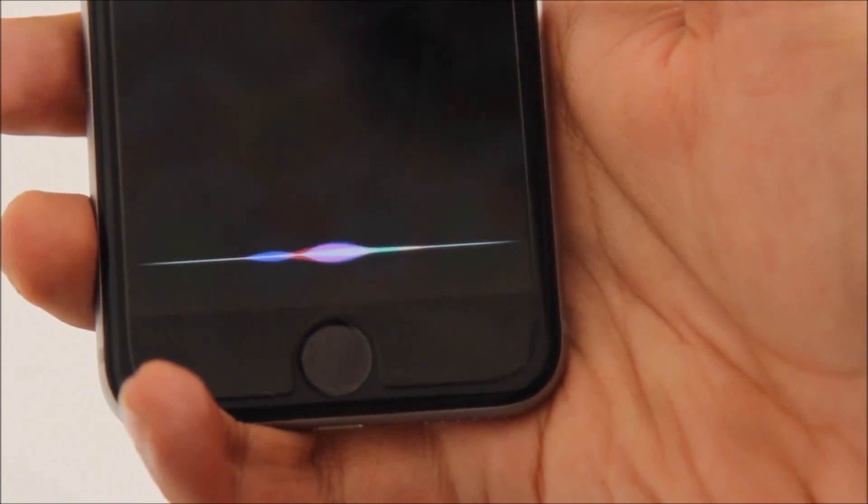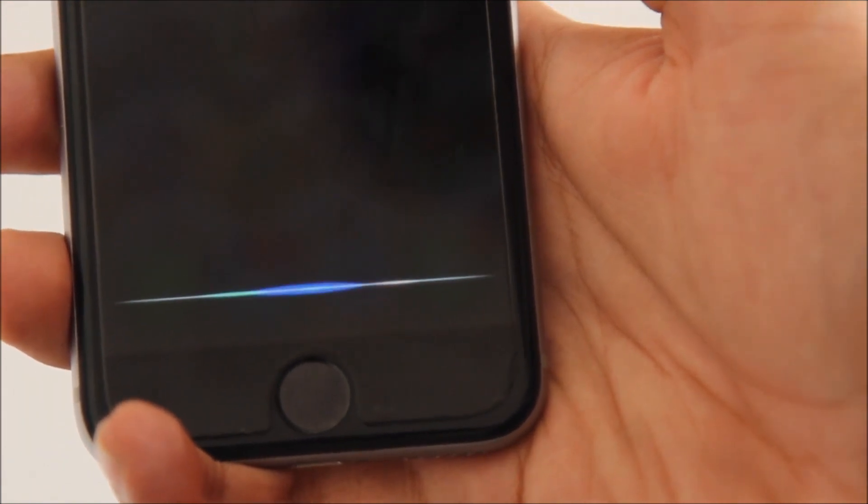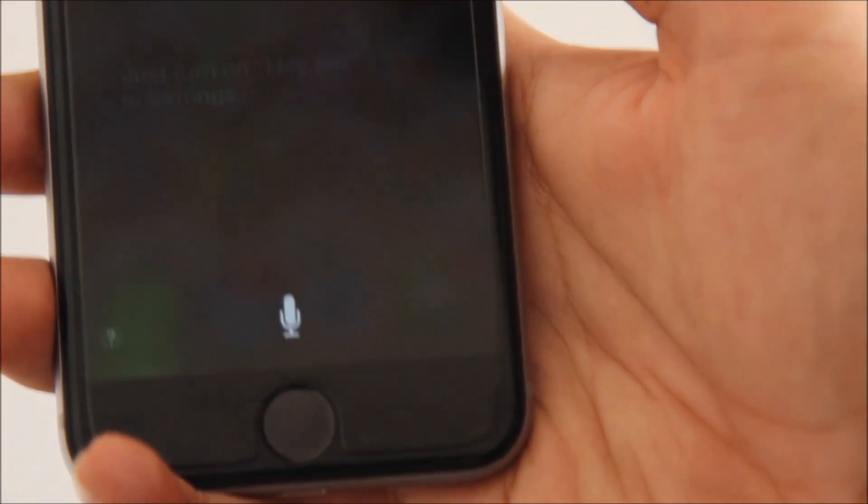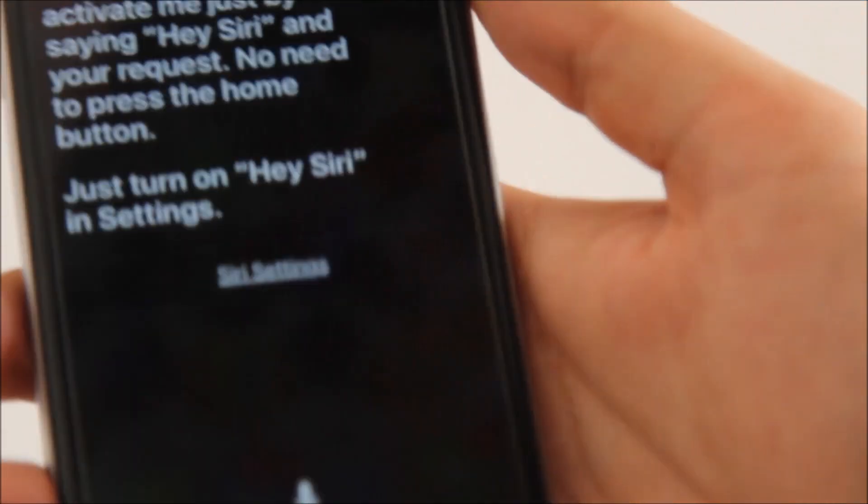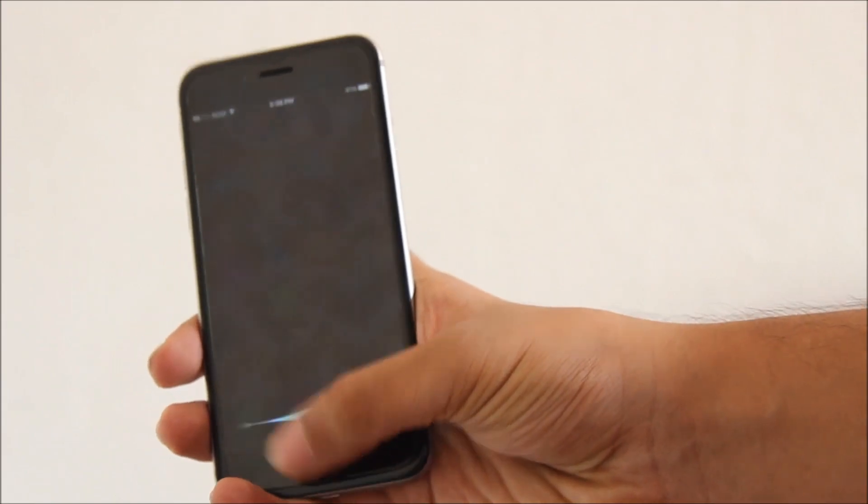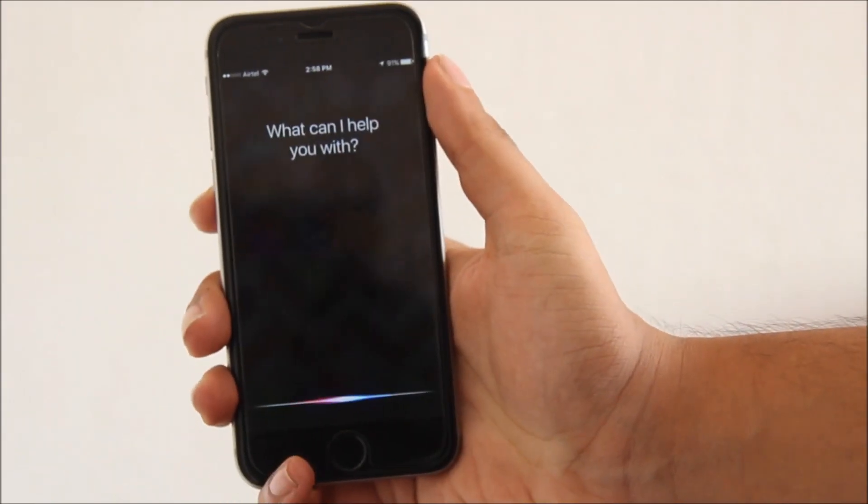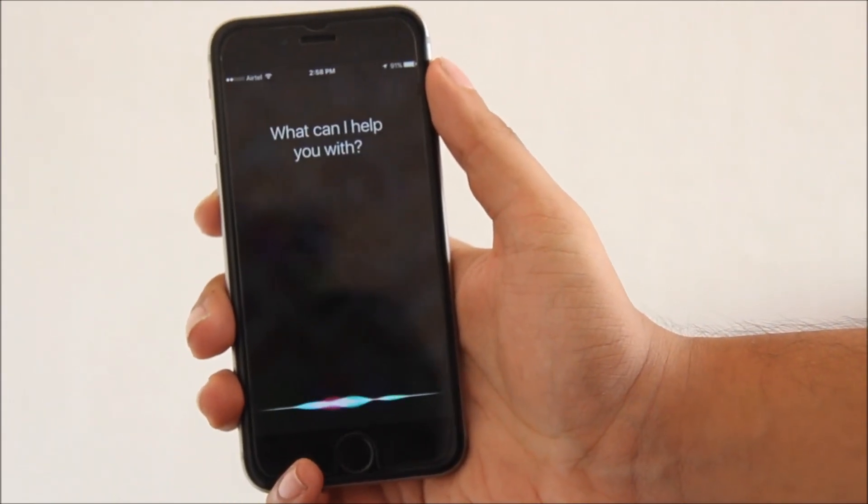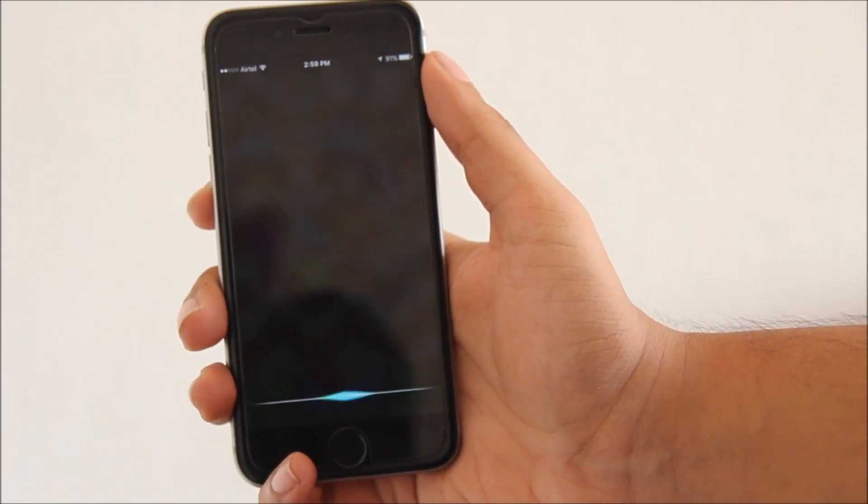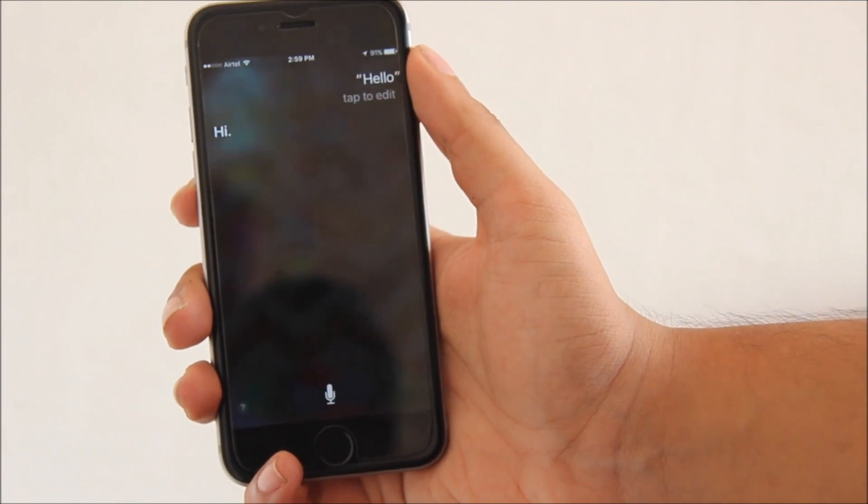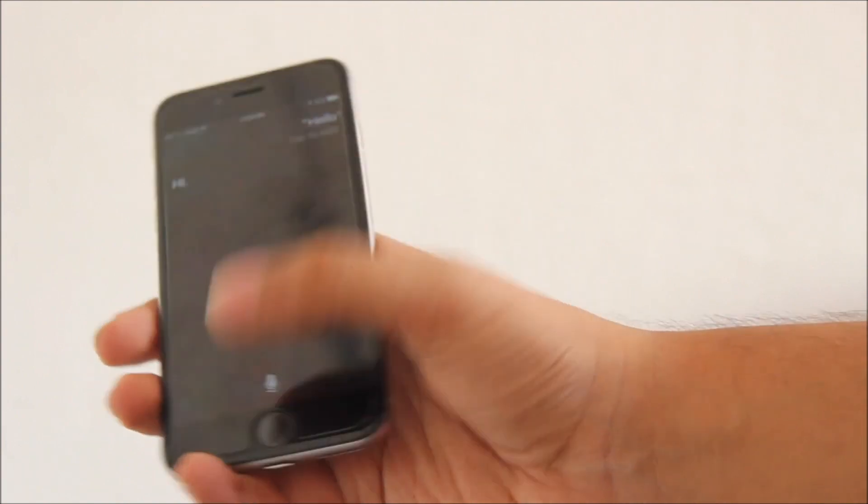And now it just may be me, but I feel Siri is much faster than before and it understands whatever I'm saying much more accurately, and that is despite me having an Indian accent.